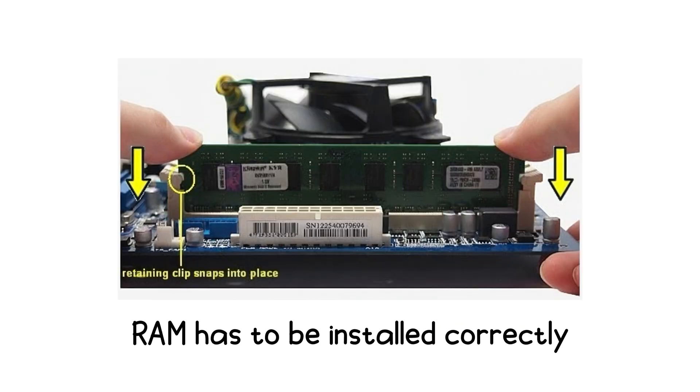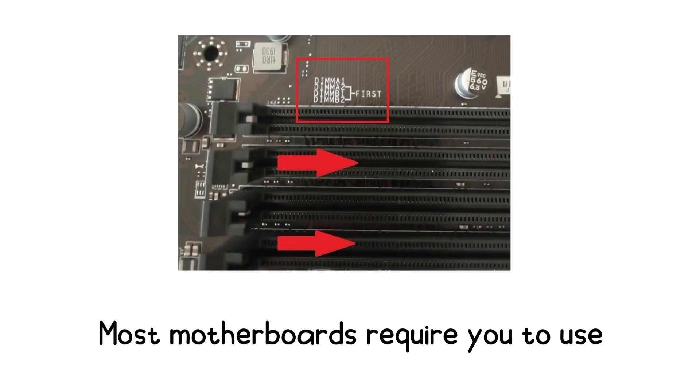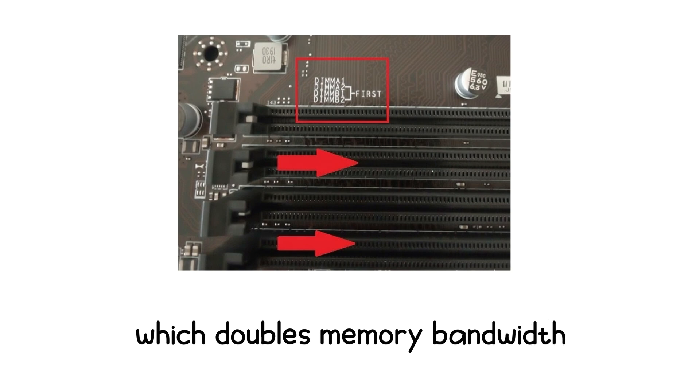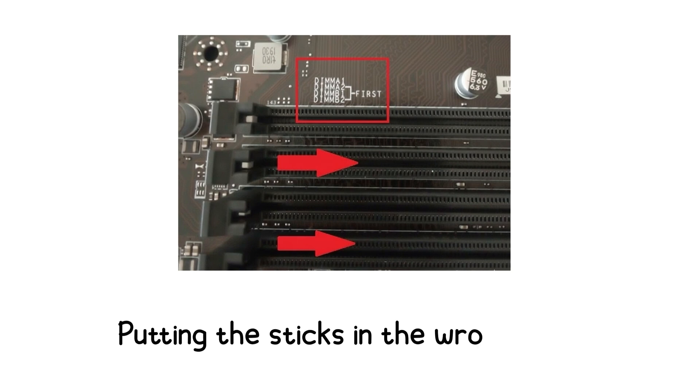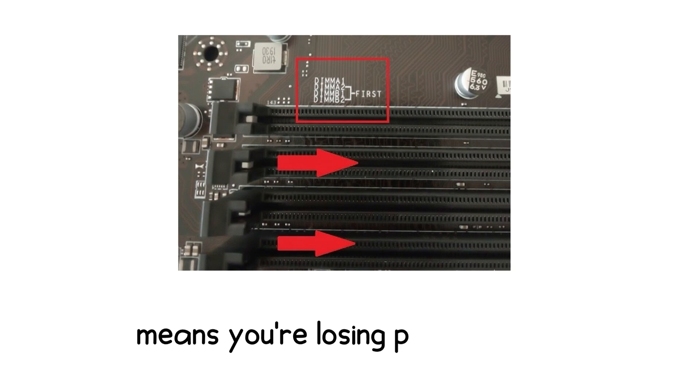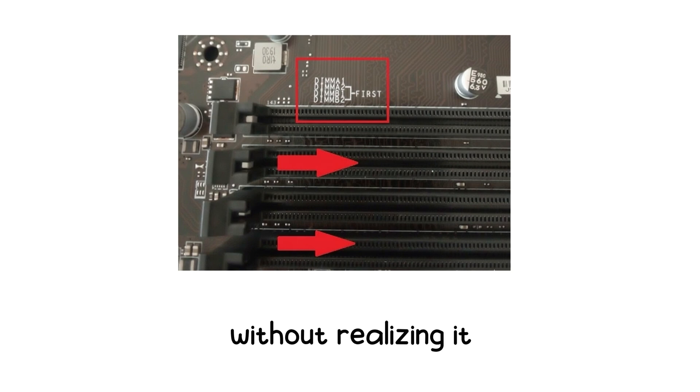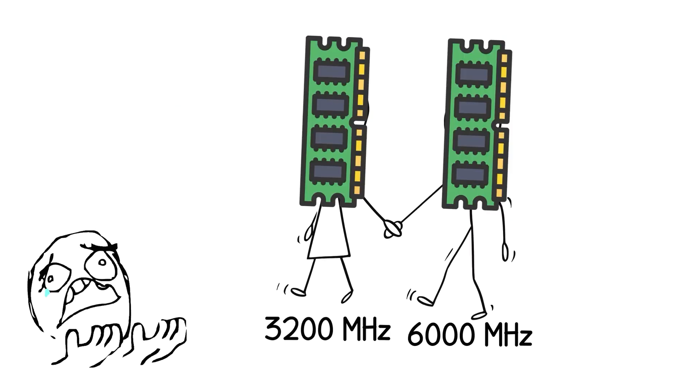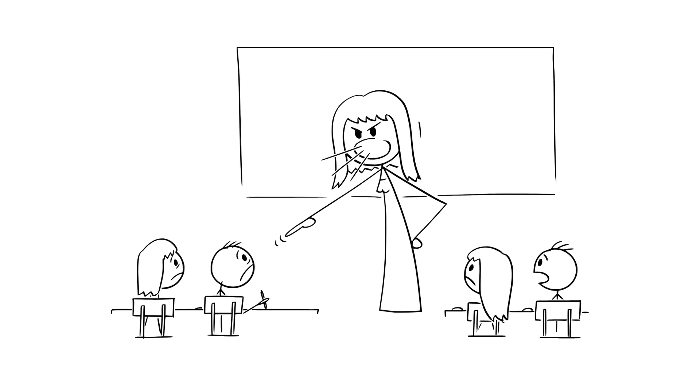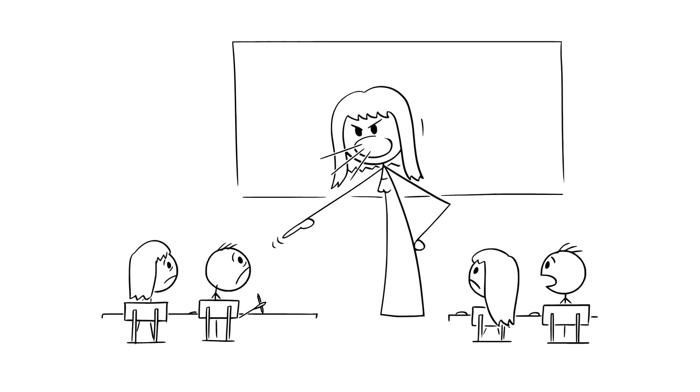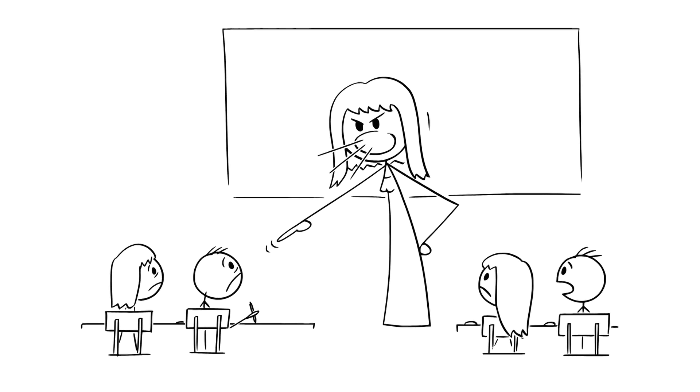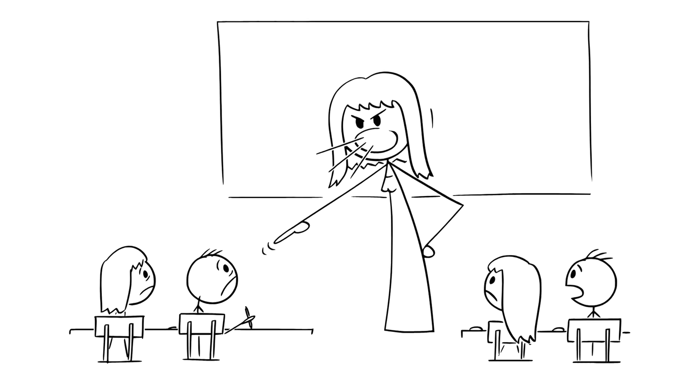And remember, RAM has to be installed correctly. Most motherboards require you to use specific slots for dual-channel operation, which doubles memory bandwidth. Putting the sticks in the wrong slots means you're losing performance without realizing it. Mixing different speeds or brands of RAM is another mistake. It usually works, but everything runs at the speed of the slowest stick. It's like a classroom where the slowest reader sets the pace for the entire group. Everyone has to wait.